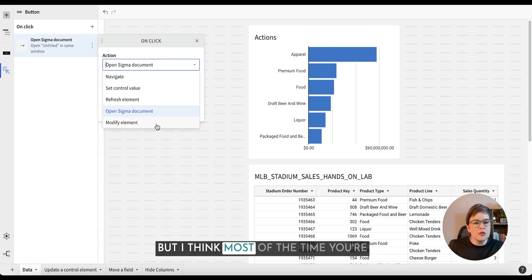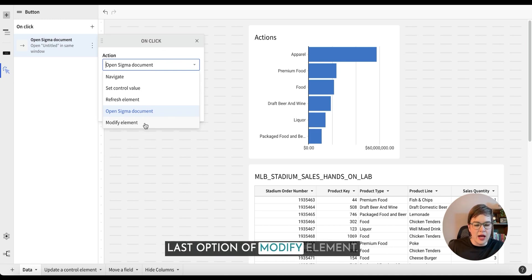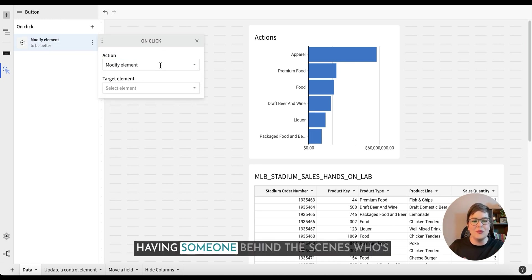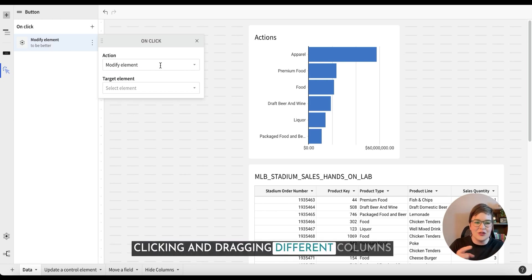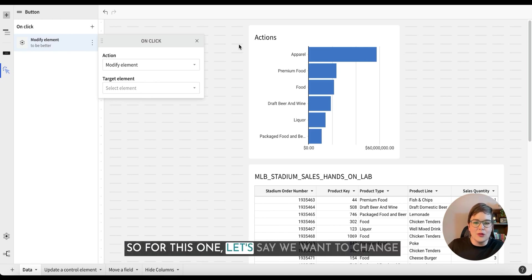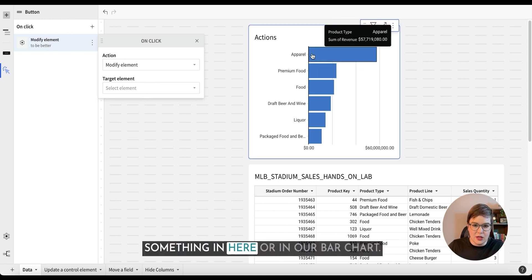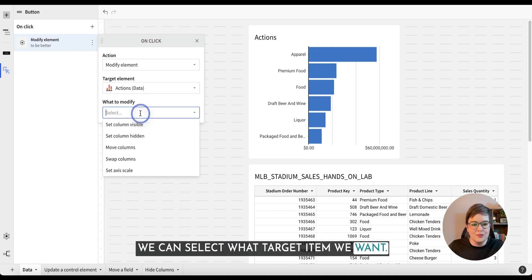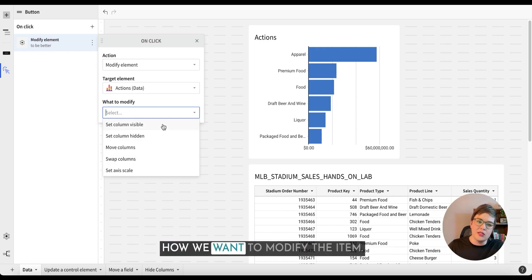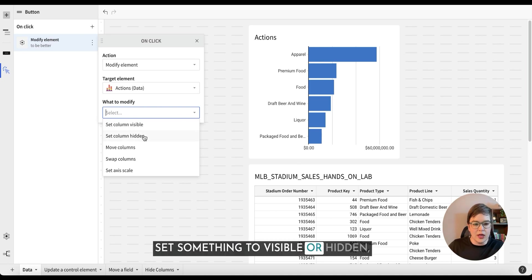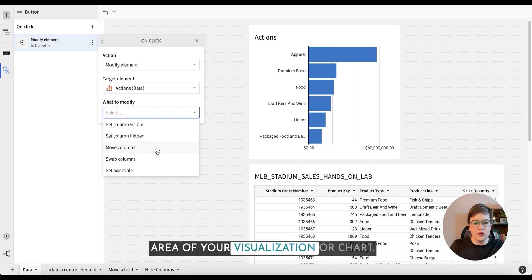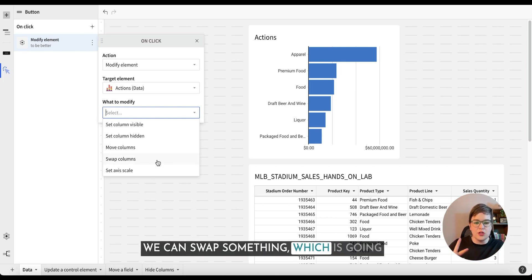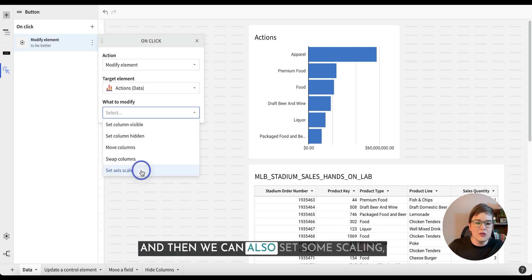But I think most of the time you're probably going to be using this last option of modify elements. You can think about modify element as having someone behind the scenes who's clicking and dragging different columns into different options in your element. So for this one, let's say we want to change something in here or in our bar chart. We can select what target item we want and then we can also select how we want to modify the item. So there's column visibility. We can set something to visible or hidden. We can move a column from one area of your visualization or chart or table to a different section.